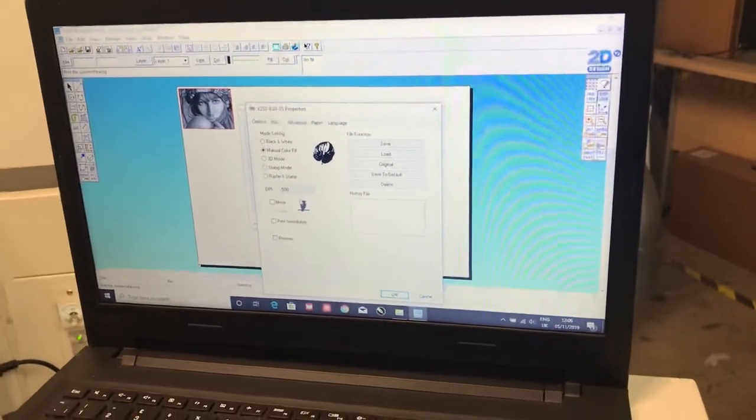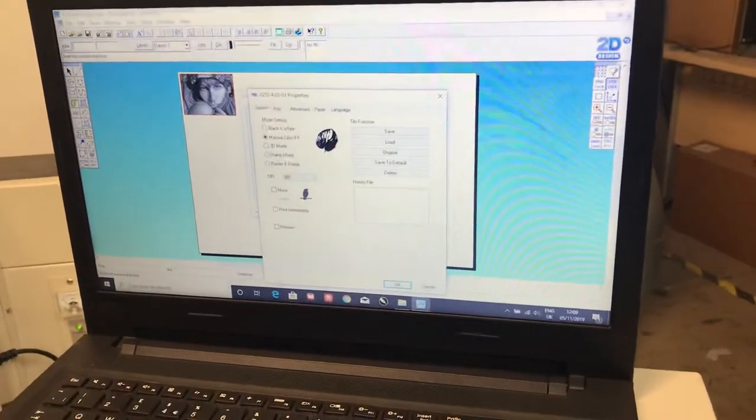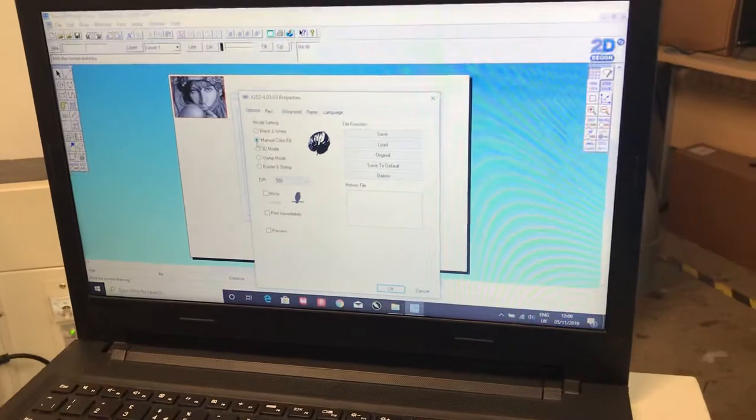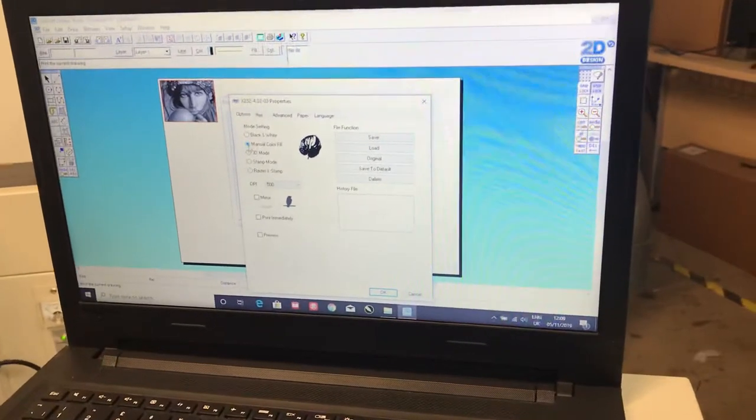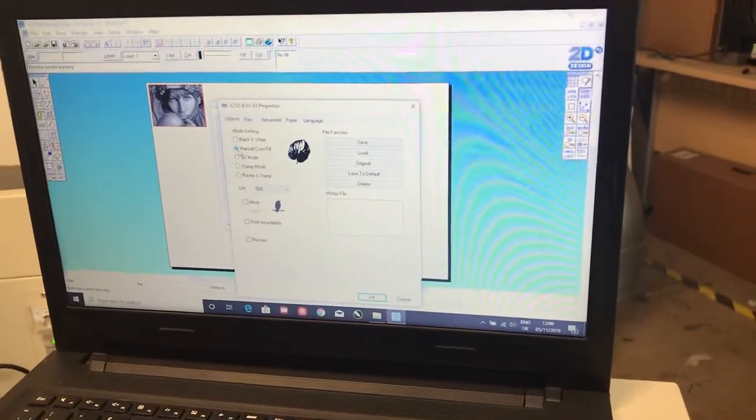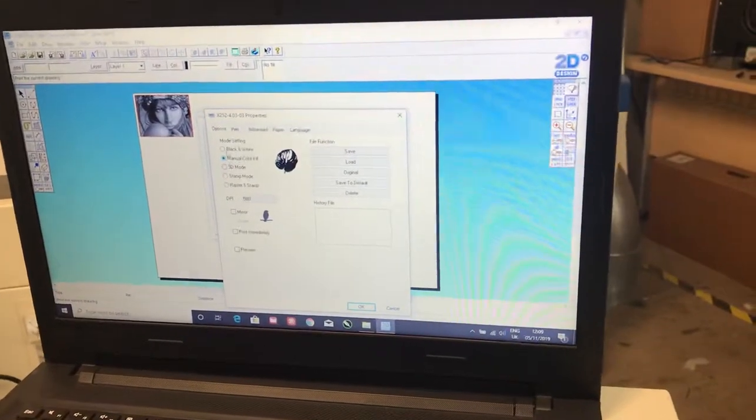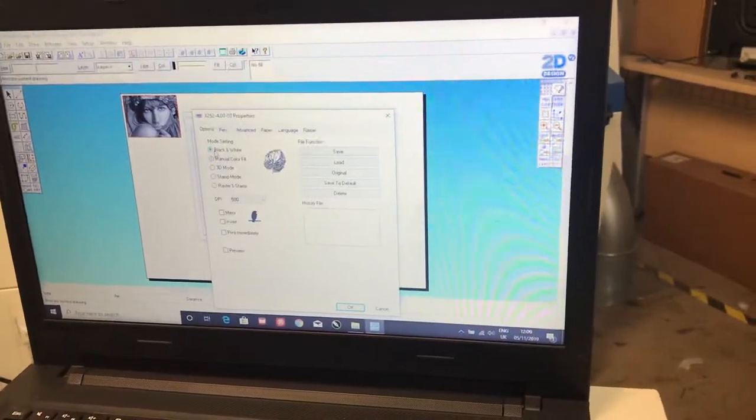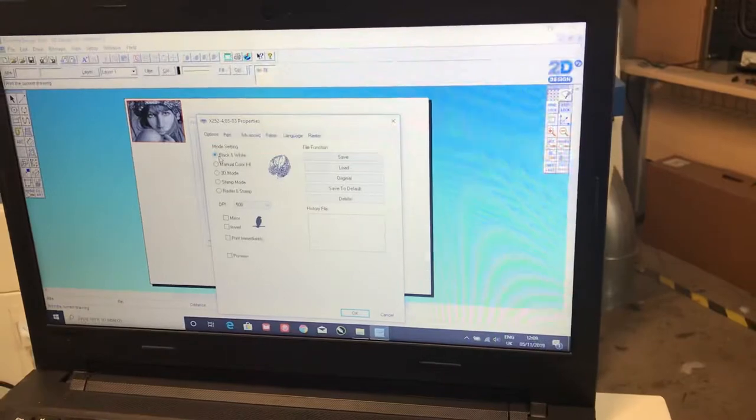Because we're doing a photograph engrave, instead of doing manual color fill, we're doing all of the shades of grey between black and white. So we select black and white.